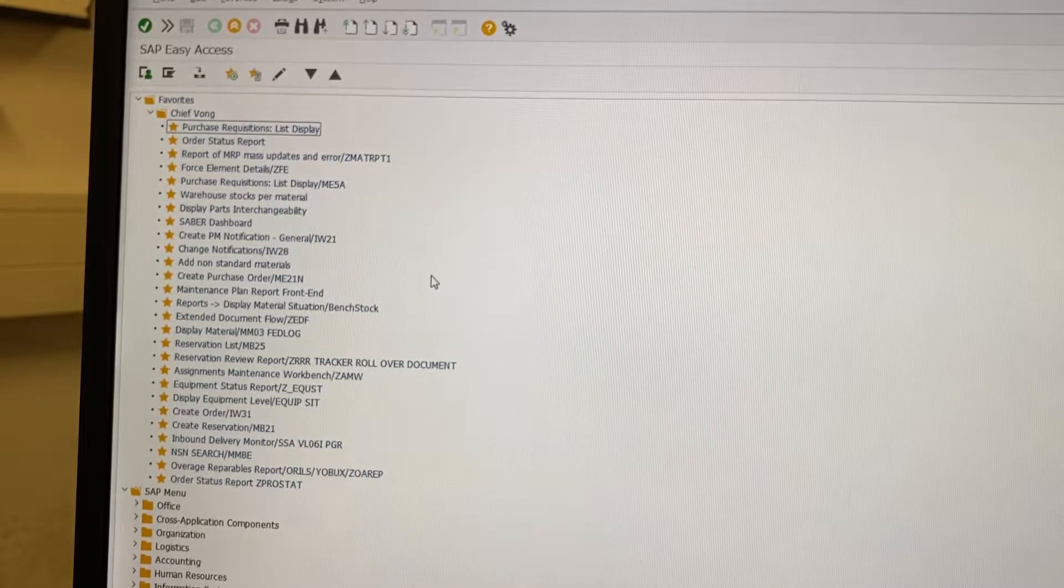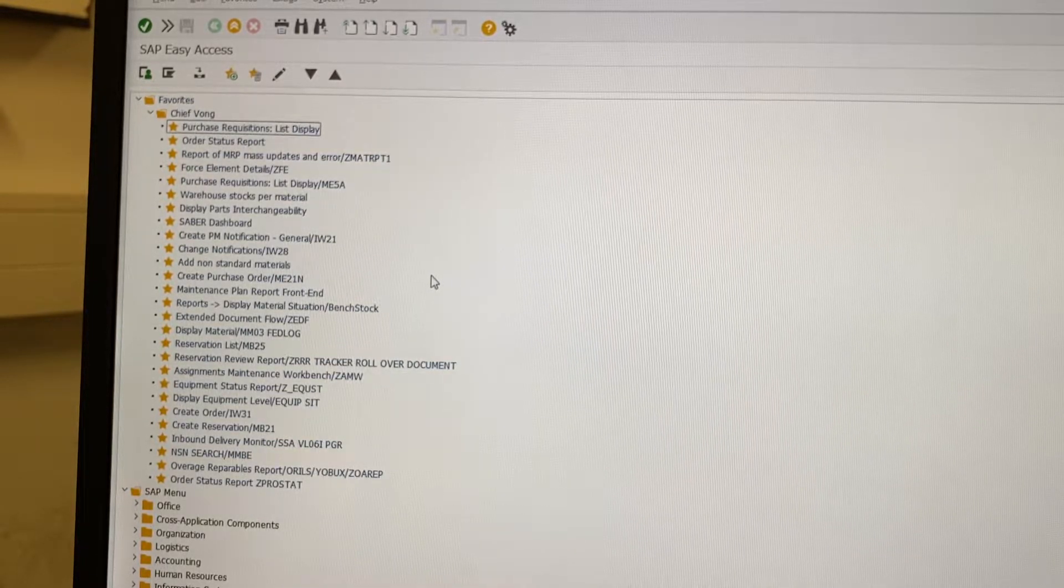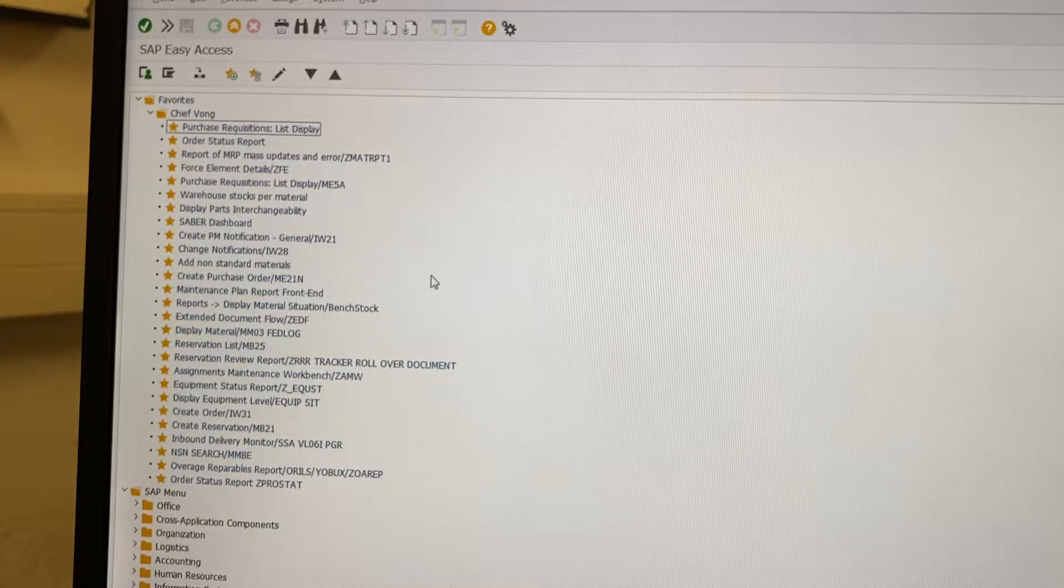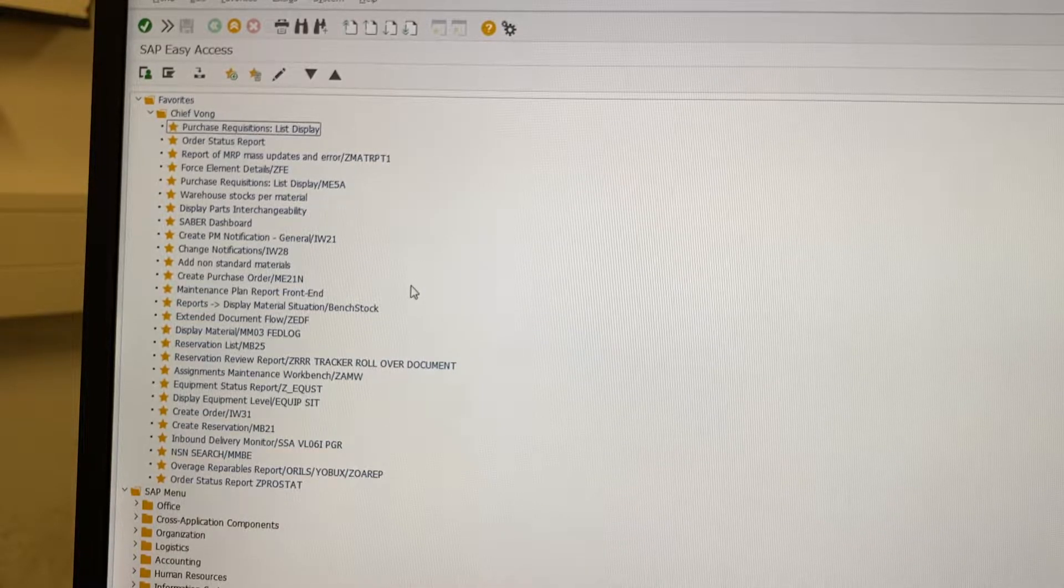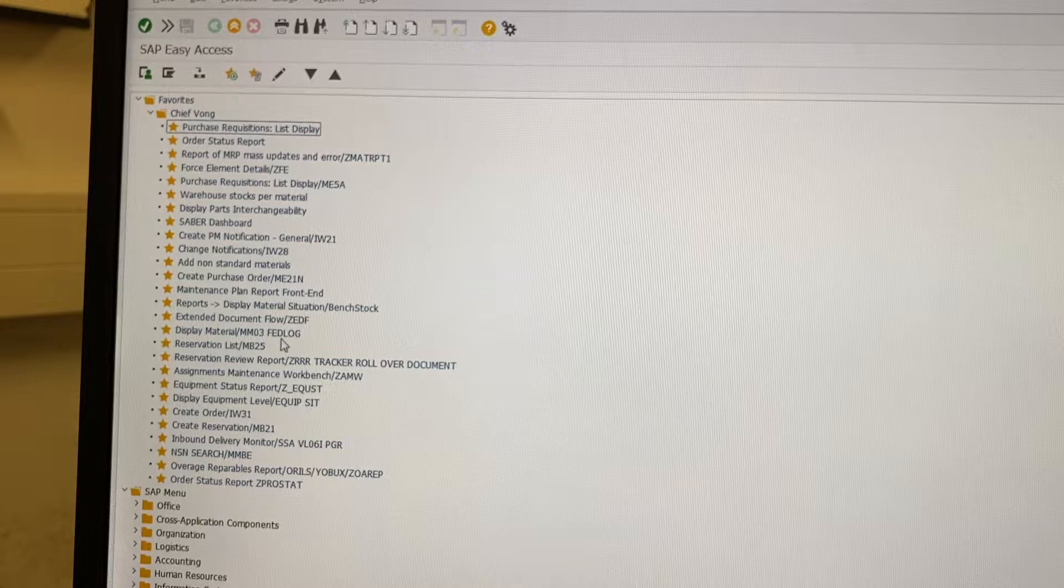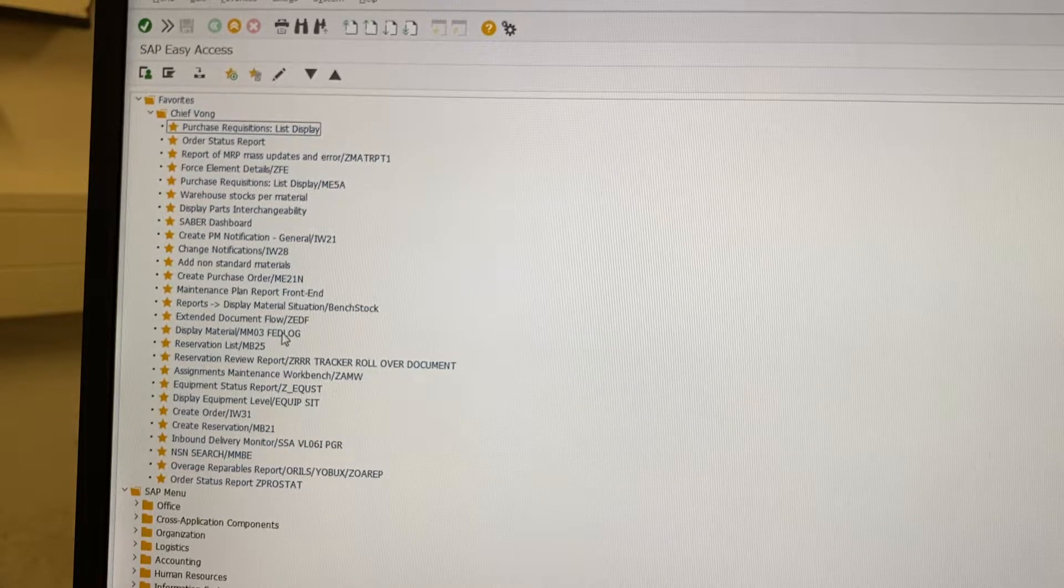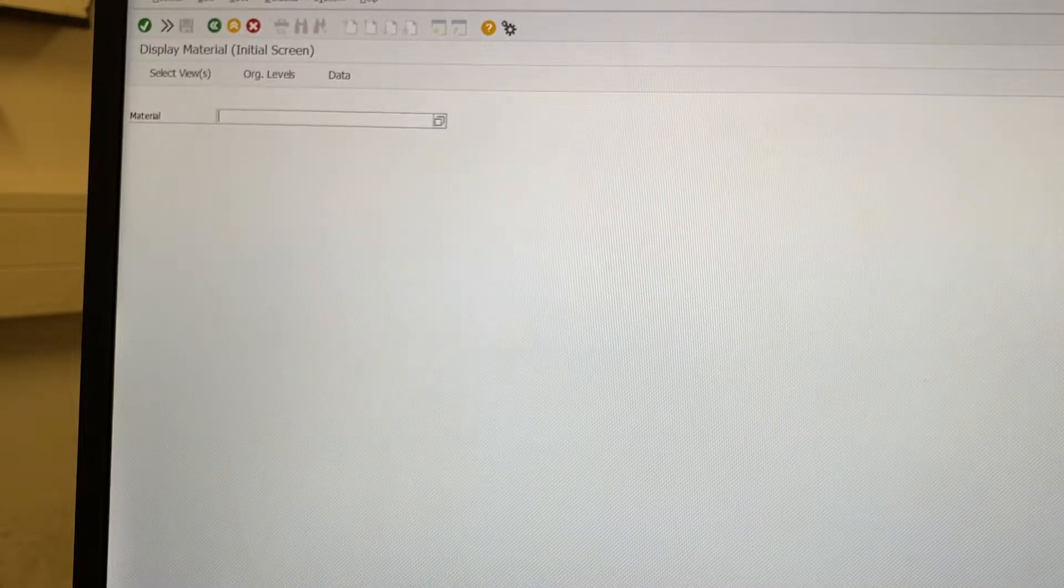Here's a tutorial on how to look up parts using FEDLOG in GCSS. You're going to double click MM03, which is the T code.